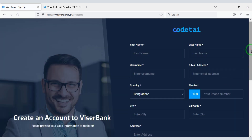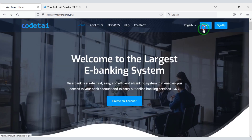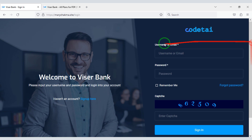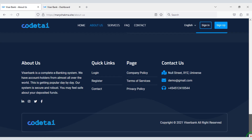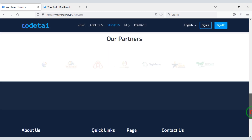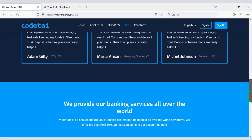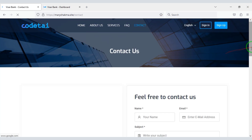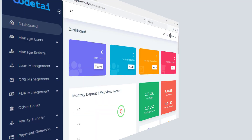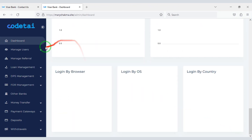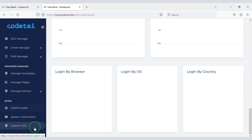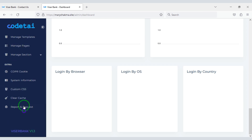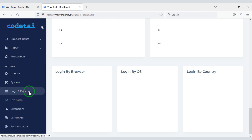Customers can easily register on the website and log in to their account very easily. You will also find many more wonderful pages that you can customize through the Admin Panel. We are getting a most powerful Admin Panel to control this website and its functionality. In this video I will discuss the Admin Panel step-by-step with you.